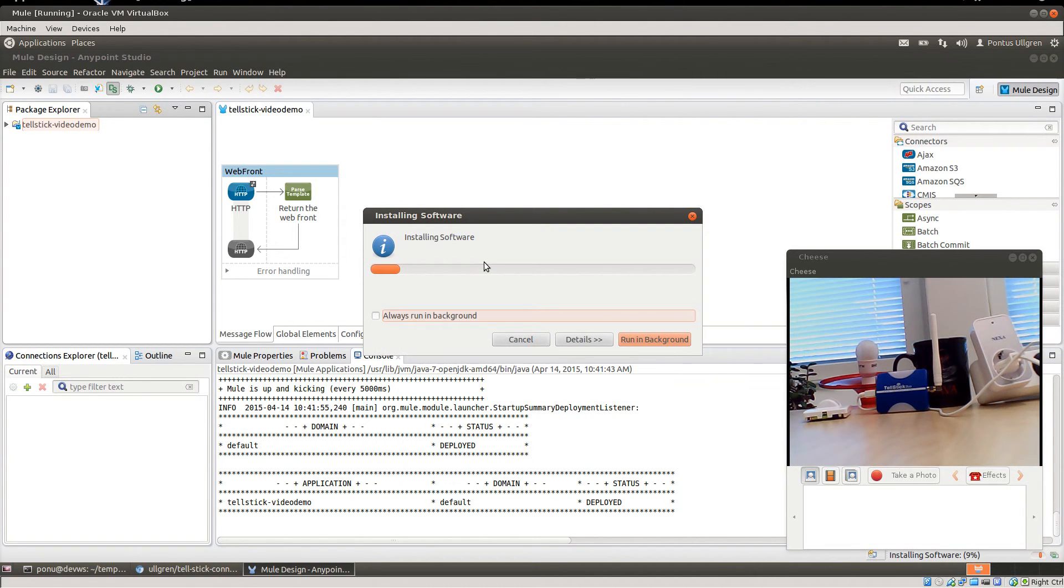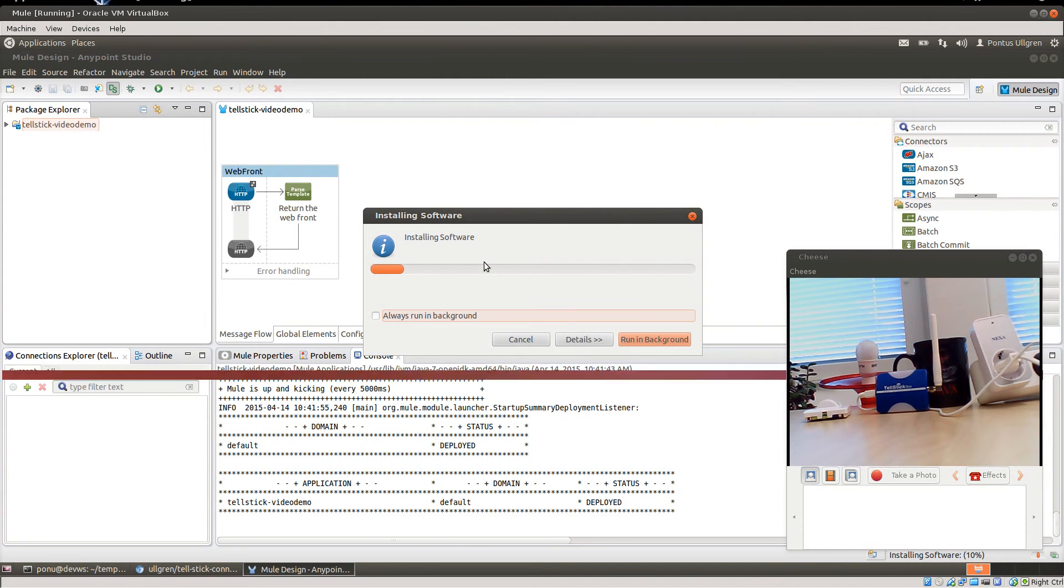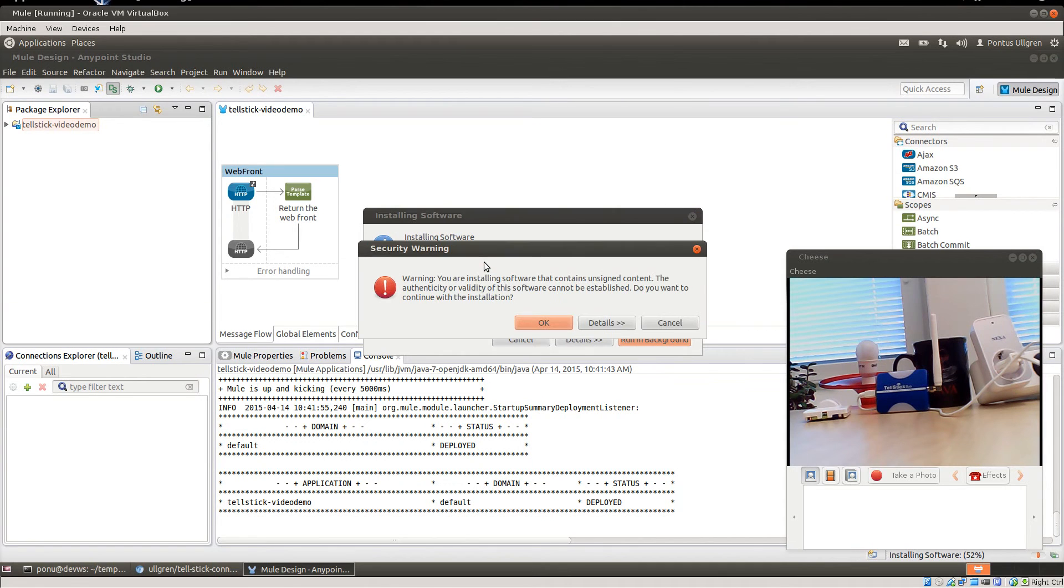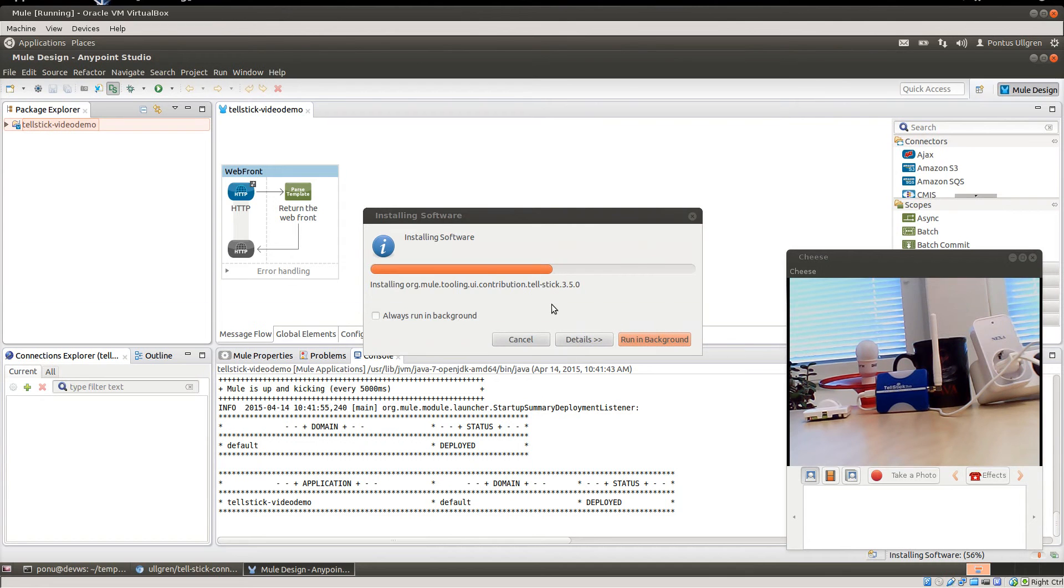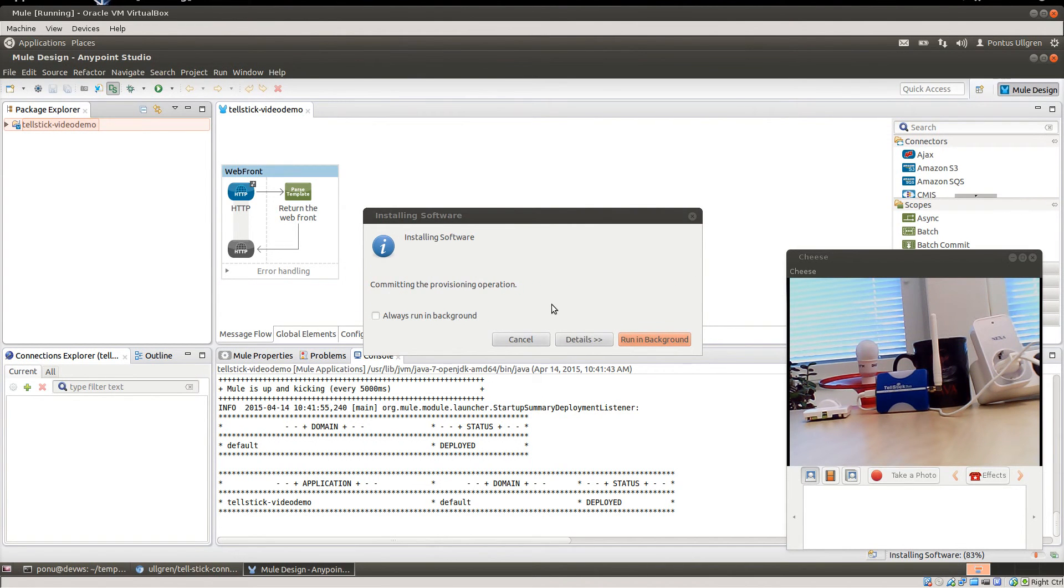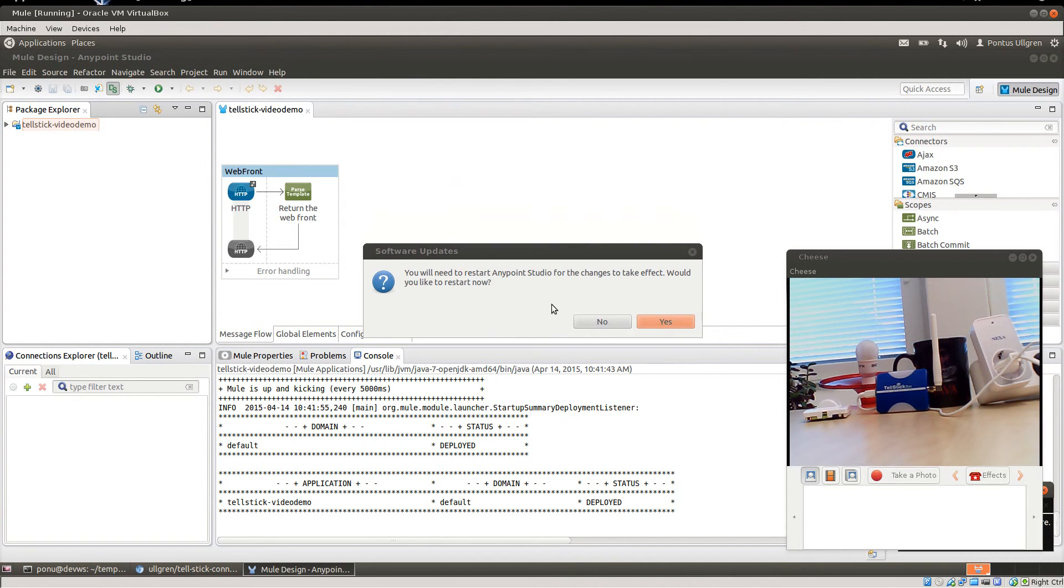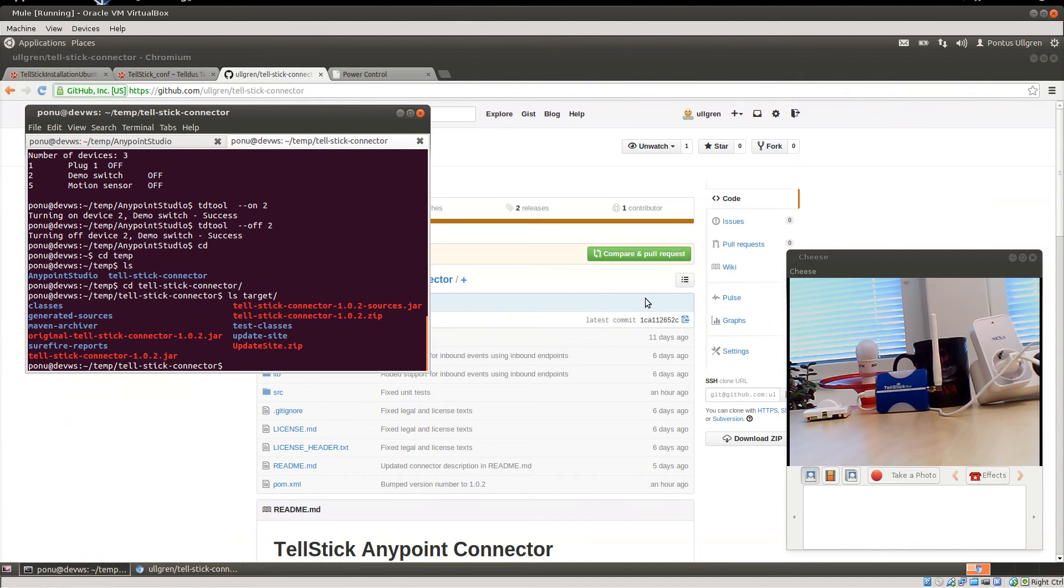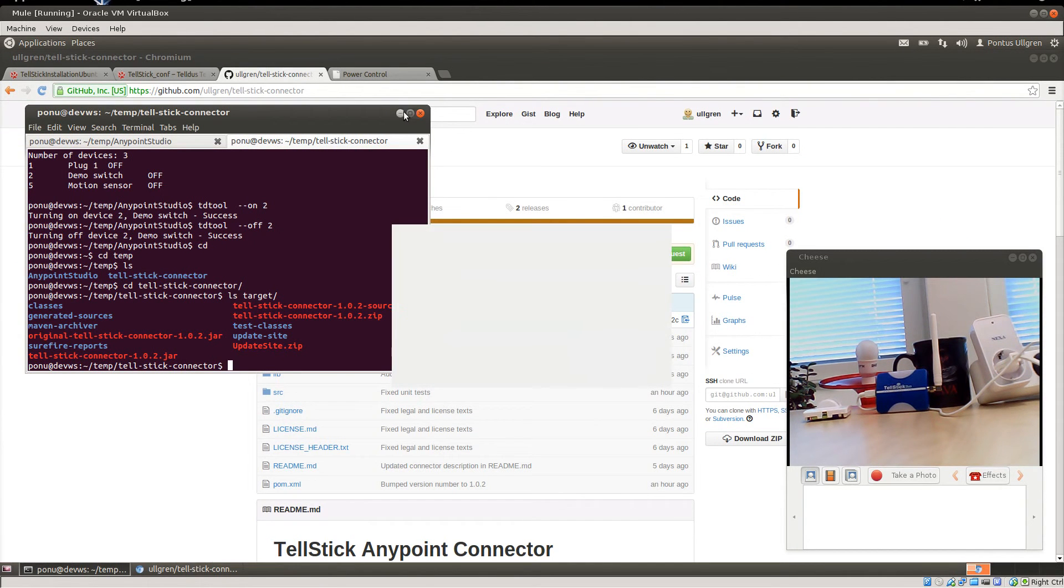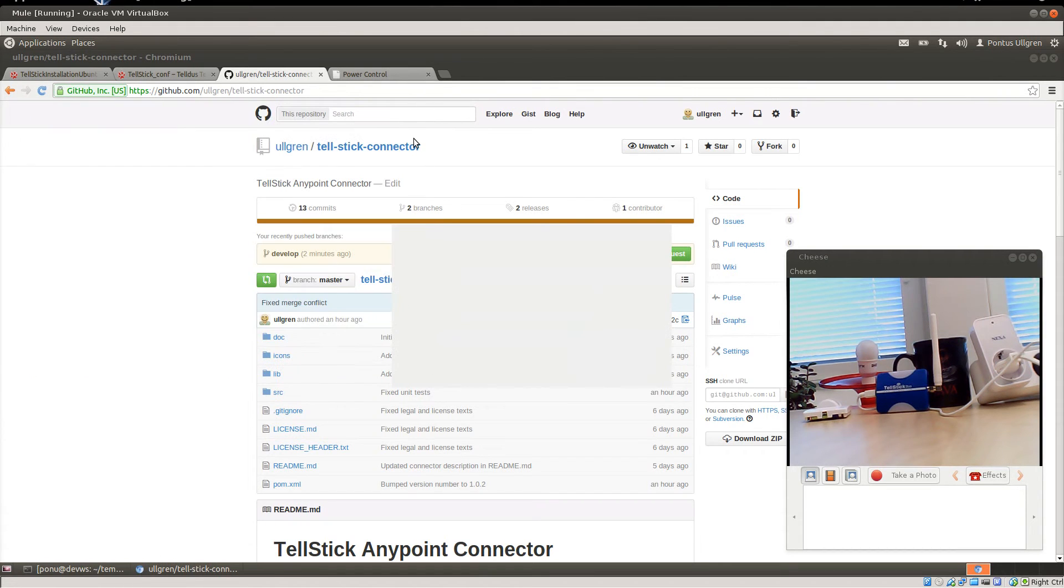Just wait for it to install, and since it's not signed we'll have to say okay there. And we have to restart Anypoint Studio as well after installing a new connector, so we can minimize that.